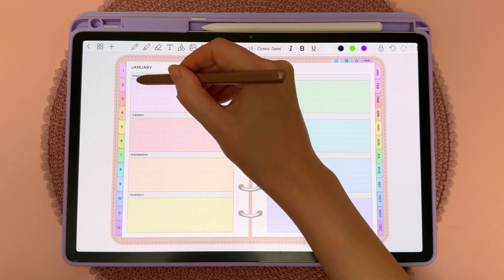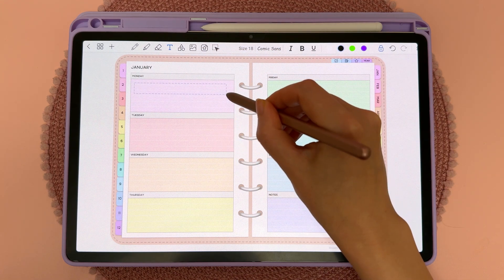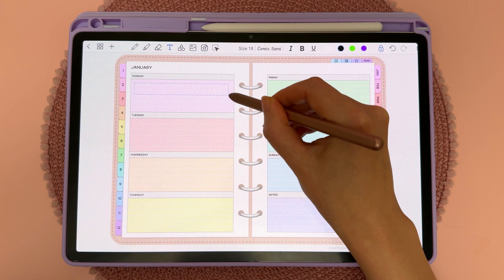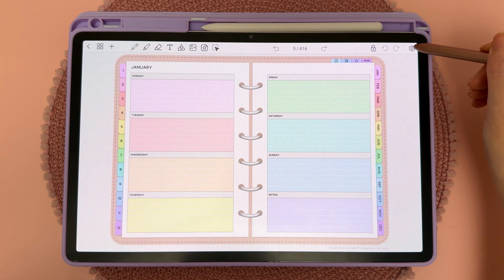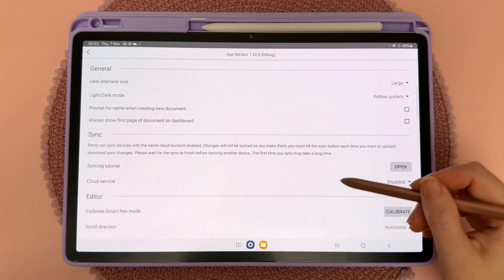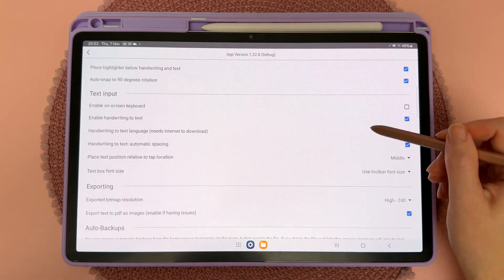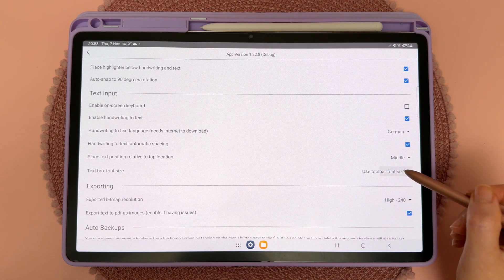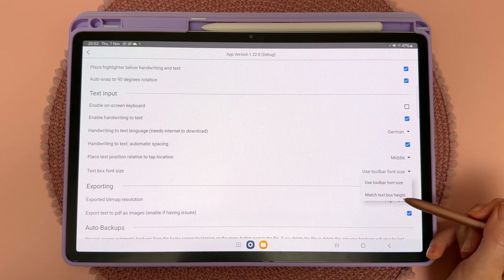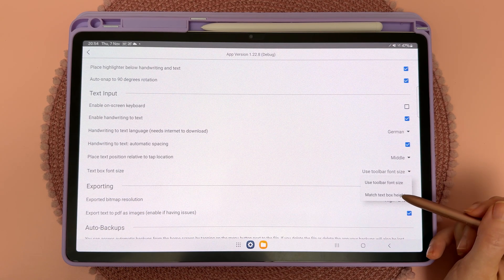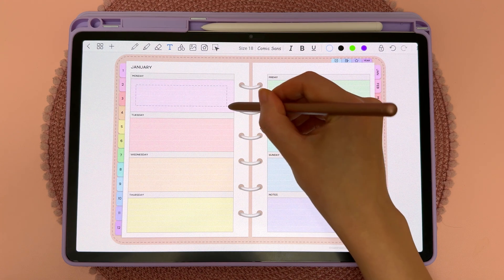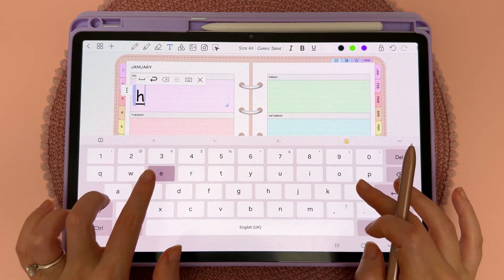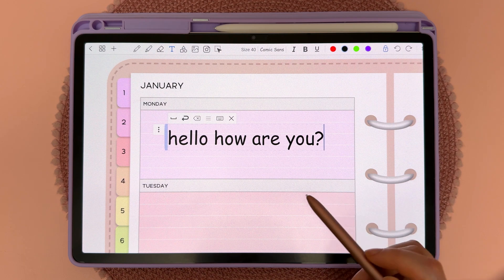If you want to match the font size to the height of the text box, there is a setting you can enable. Tap on the settings icon and come down to text input, then in the text box font size settings tap the dropdown and choose 'Match Text Box Height.' Now when you draw a text box, the height of the text box will determine how large the font size is.